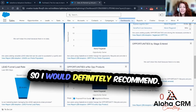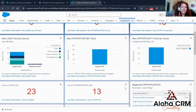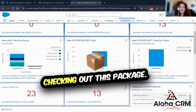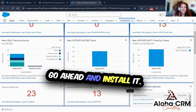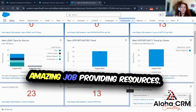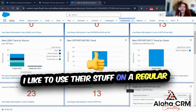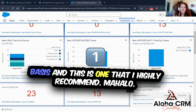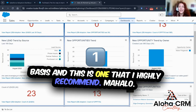I would definitely recommend checking out this package — go ahead and install it. Salesforce Labs does such an amazing job providing resources; I like to use their stuff on a regular basis, and this is one that I highly recommend. Mahalo!